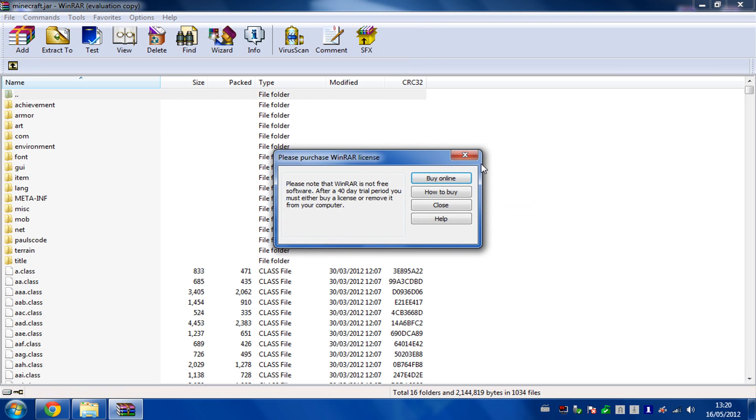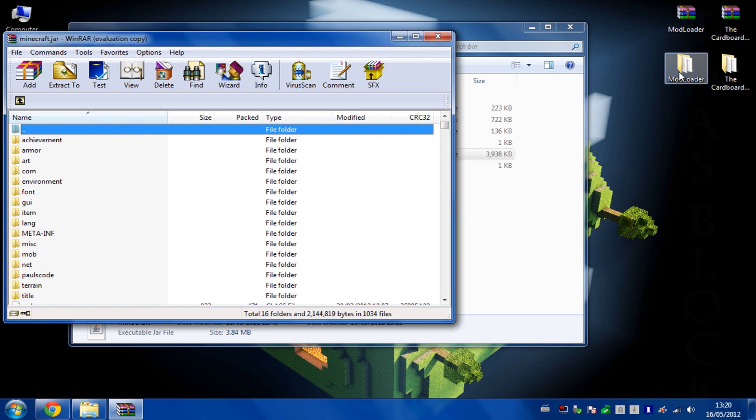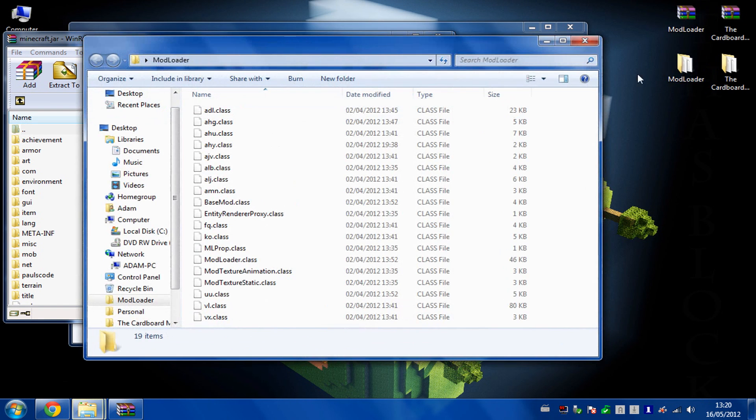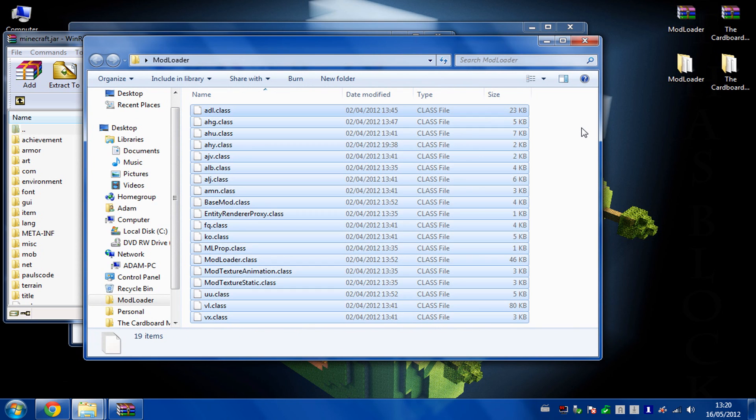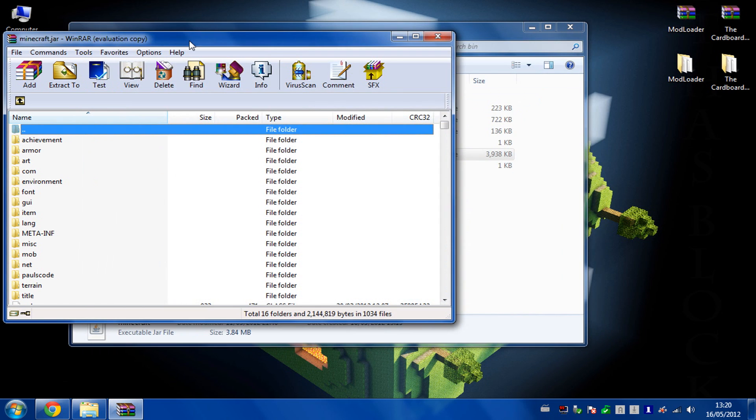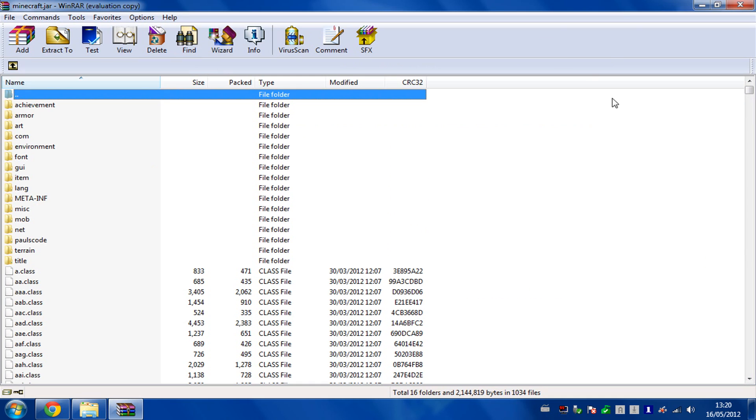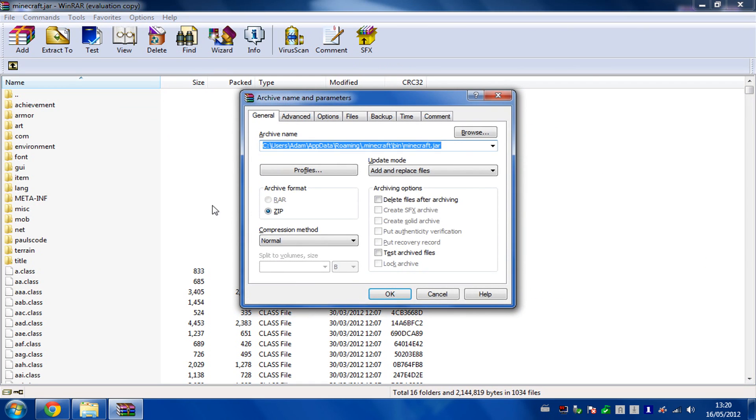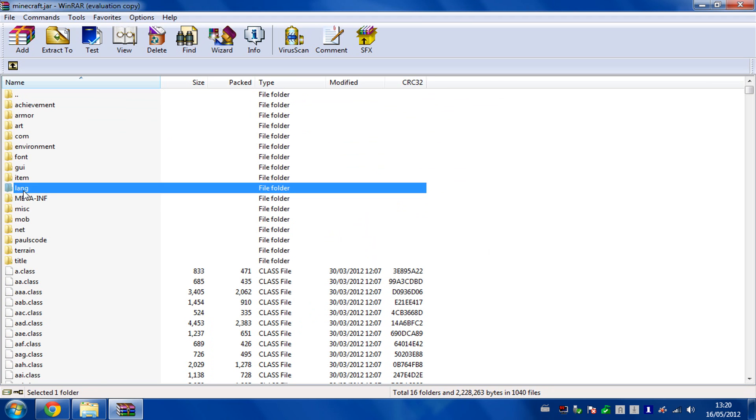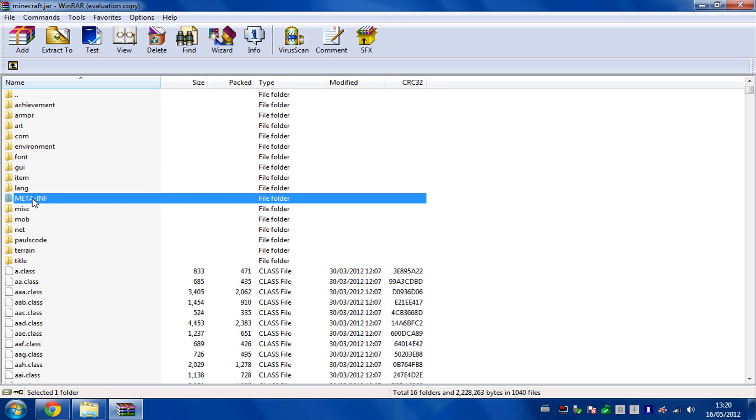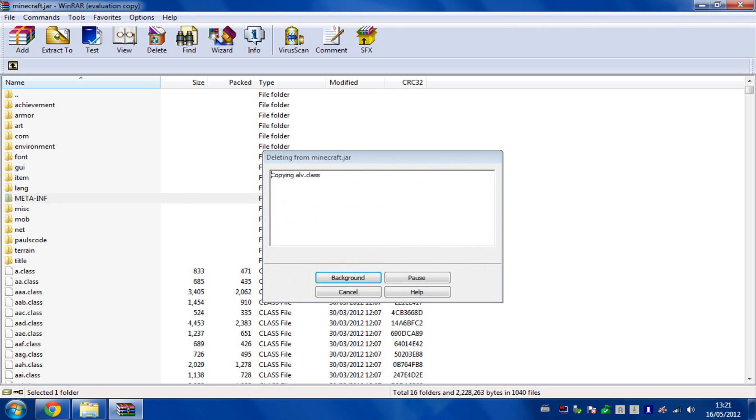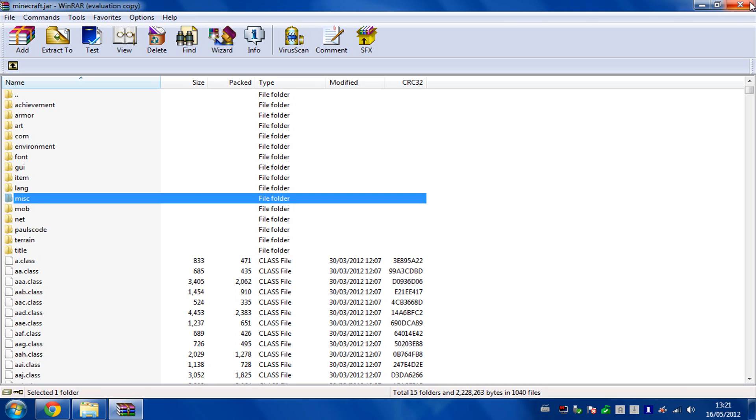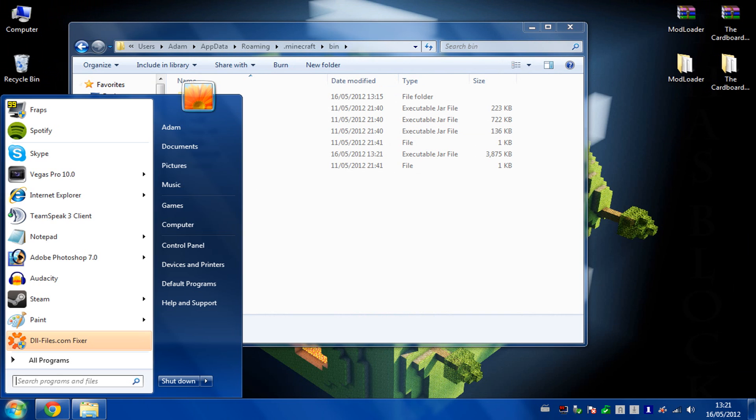I use WinRAR, so go in here and open up your modloader. In here you'll see a bunch of class files. Copy all of those and then go back into your archiver and paste them into your minecraft.jar. You then need to delete the meta-inf folder to allow your mods to work. Delete that and then come out of that completely.